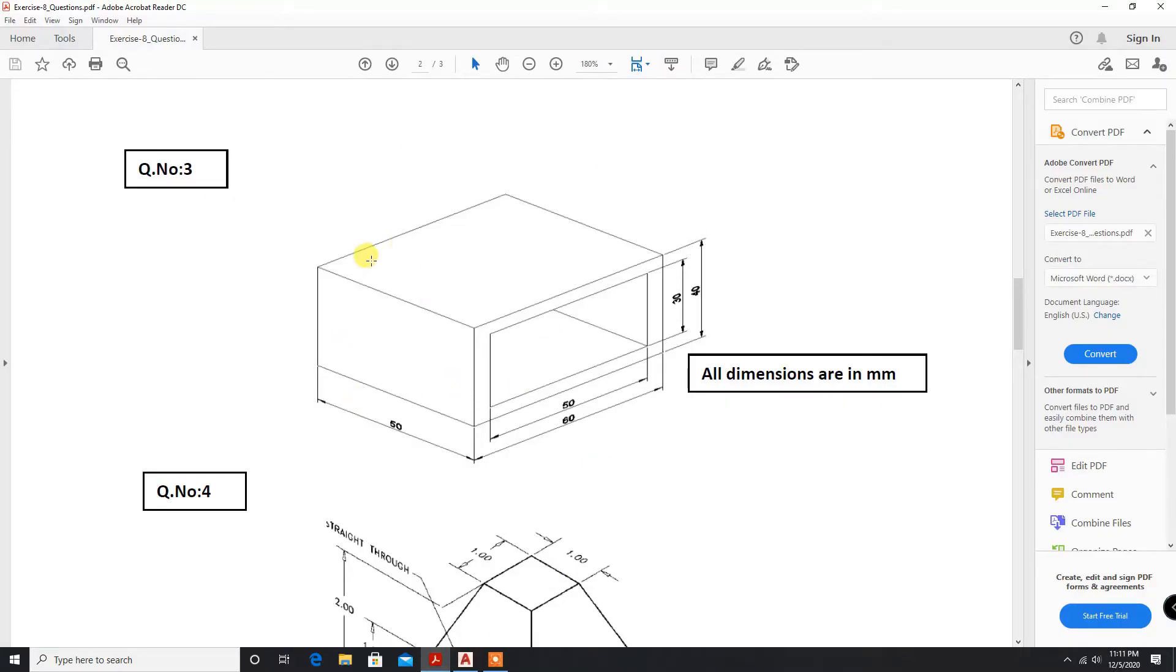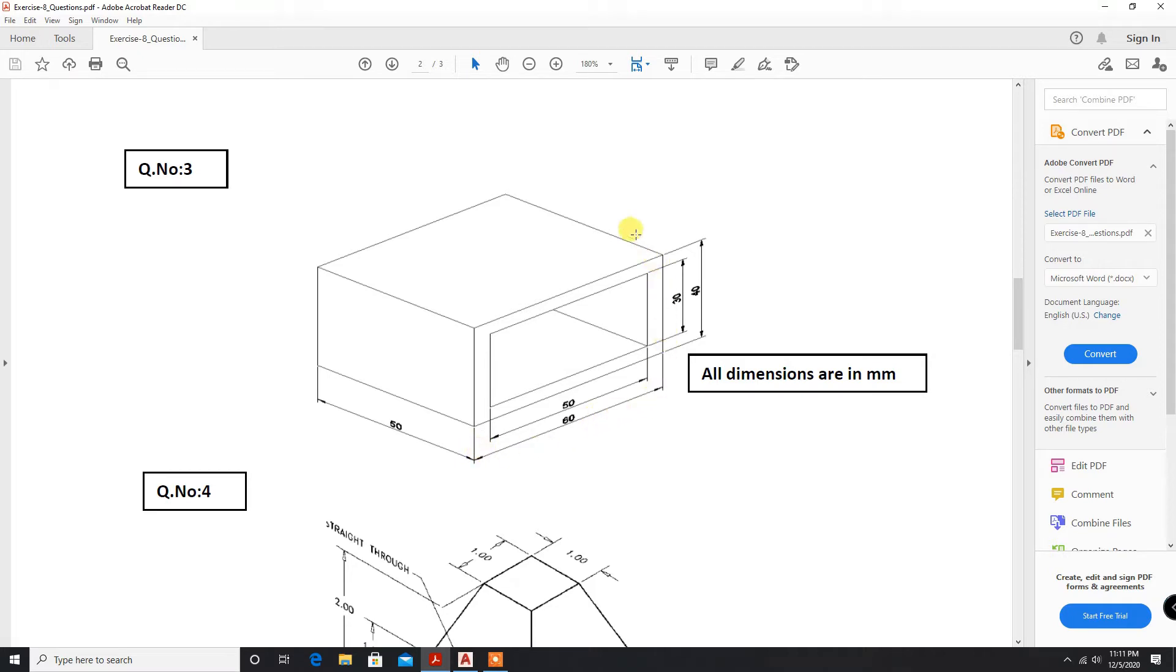Let us get started with the third problem. In this problem, we will be learning how to use the shell command. The dimensions are 60 and height 40, and this one is 50 mm.